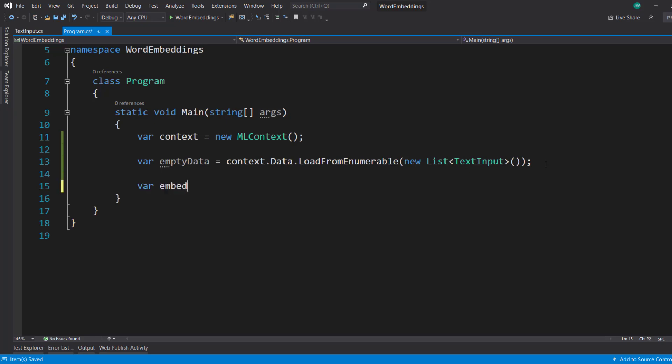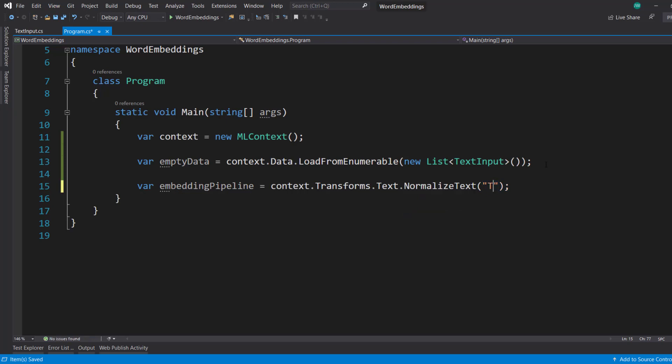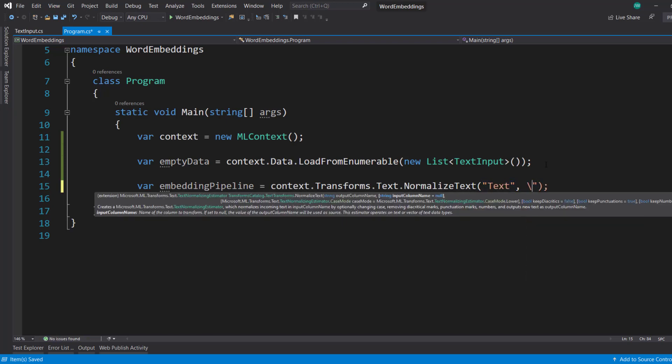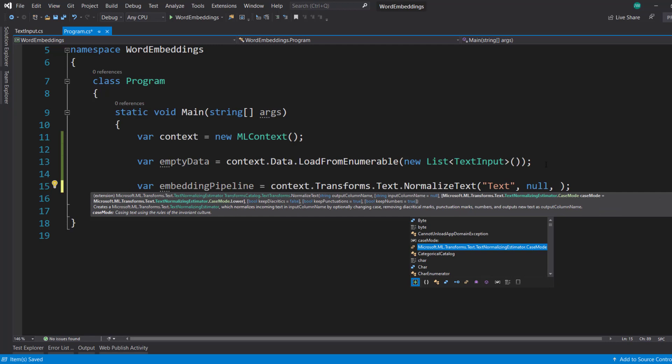Now let's create our embedding pipeline. And the first thing we need to do in the transforms text is to normalize our text. And we'll give the output column of text. And since we don't have any input columns that we need to give it, I'll just say null for our input column name. And if you recall from our normalize text video, there's a few properties that we can do.